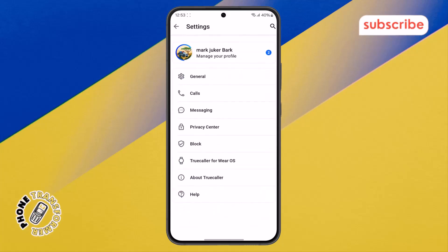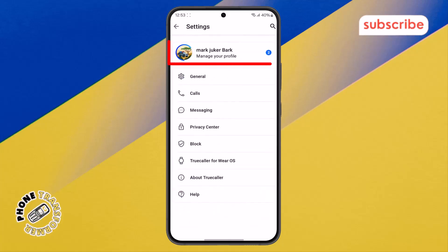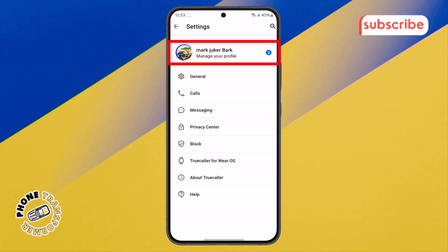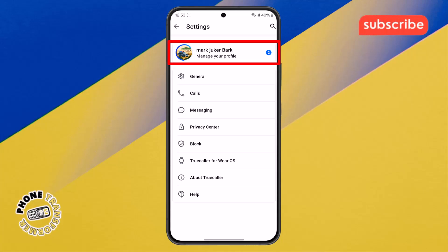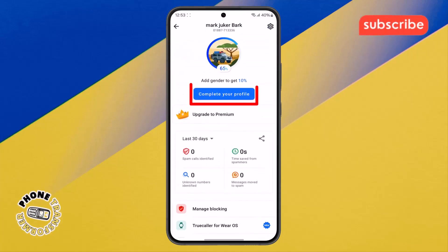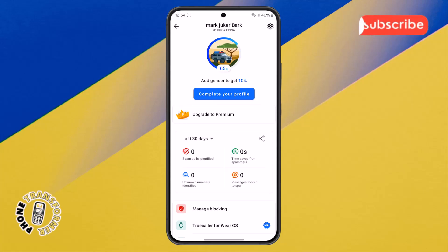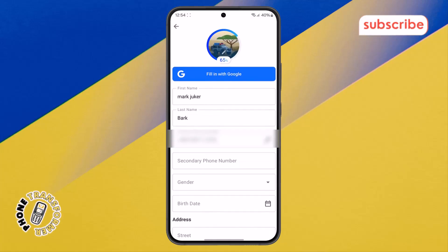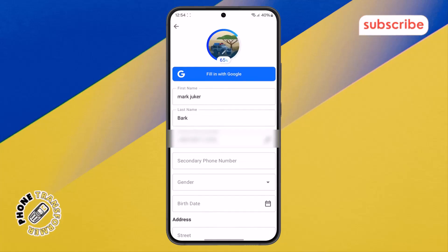Step four. Within the settings menu, look for your profile name at the top and tap on it. Then select the 'complete your profile' option, which allows you to add or update personal details including a secondary number.